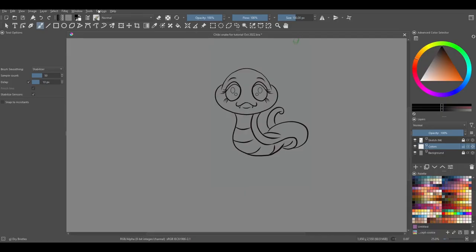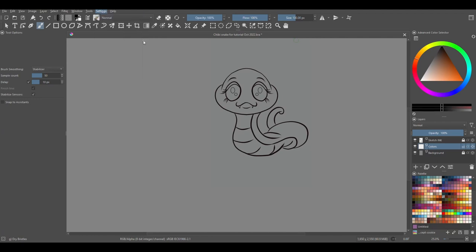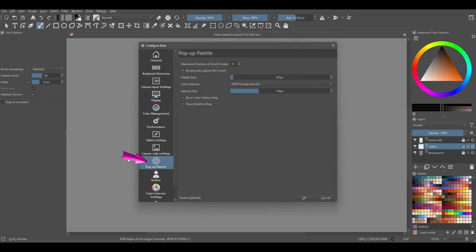Let's customize the palette. Go to Settings, select Configure Krita, and click on the tab Pop-up Palette.